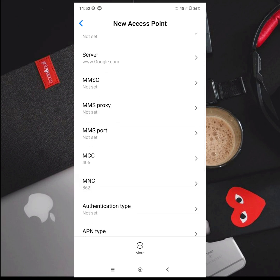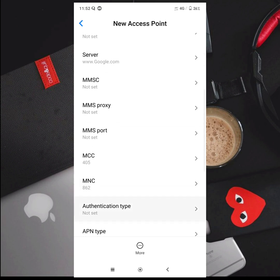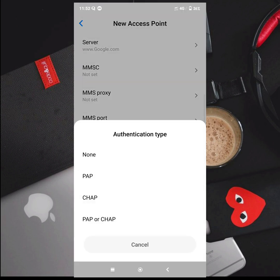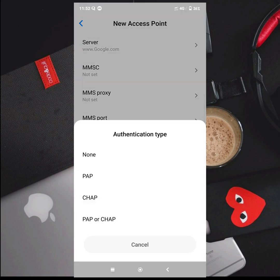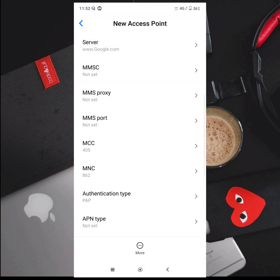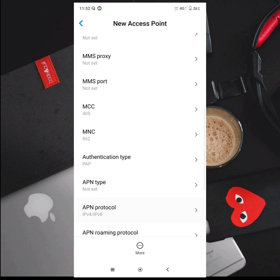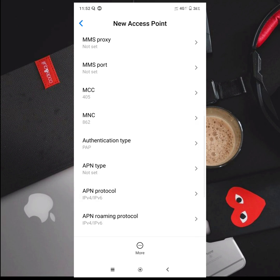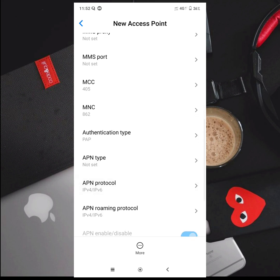MNC is 6G. You can use the authentication type as PAP. You can use APN protocol IP V4 and IPv6.